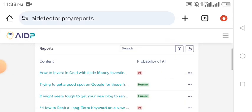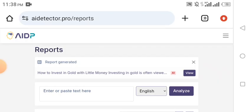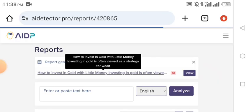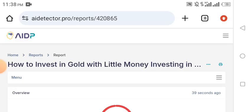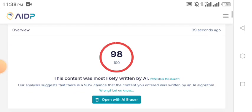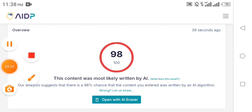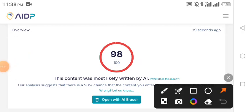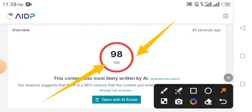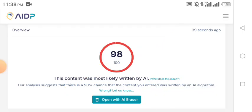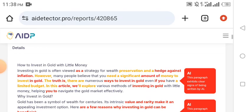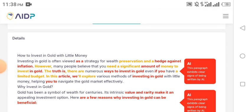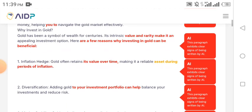You can click on 'View' to view the content, but that's not necessary. Just go ahead and click on the title of the content you just pasted. See the amazing thing — AI Detector Pro shows 'How to Invest in Gold with Little Money.' It is showing you that this content is 98% written with AI. Yes, I wrote this content completely with ChatGPT — 98% written with AI.